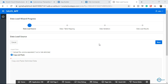Bismillahirrahmanirrahim, Assalamu Alaikum. Welcome to another session on Oracle Cloud Autonomous Database. Today I will show you how to use Oracle APEX to upload data from your local drive — a CSV file — to Autonomous Database, and how you can enable this feature in your application or in-house applications if you have a requirement to upload data using Excel or something like that.